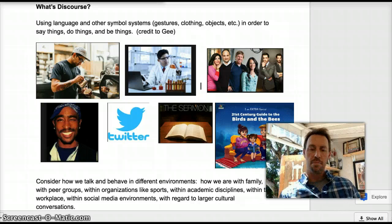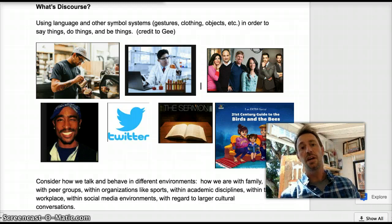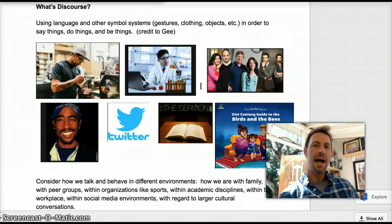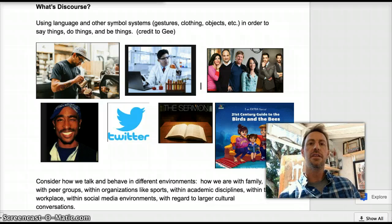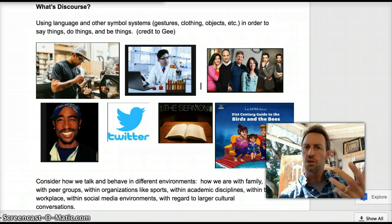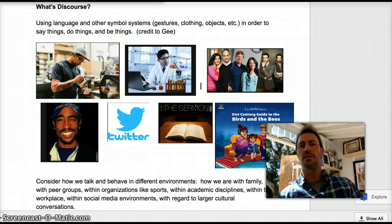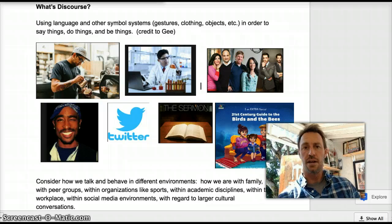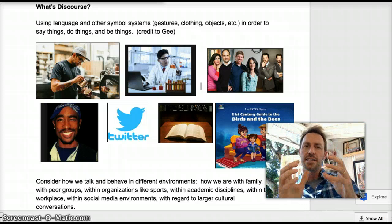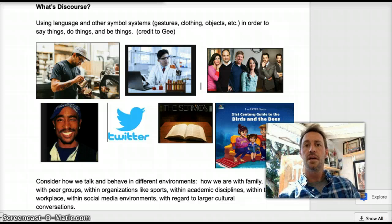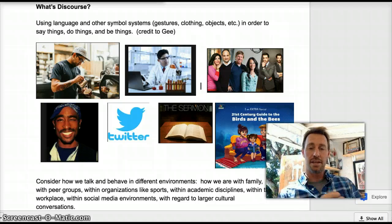And it gets even bigger than that. You can see what I put on the document behind me. You can think about how you are with your family and with your peer groups, how people are within organizations like sports — there's a way to be an NBA player. You can think about the academic disciplines, how people act and speak within certain workplaces, the social media environment — we've got YouTubers now. You can even think about larger cultural conversations, like the discourse around how we talk about sexual ed or politics in the U.S. All of these discourses are really us seeing the patterns within specific environments and how people use language and those other symbol systems in order to say things, do things, and be things — to have an identity.